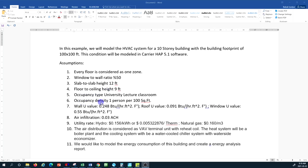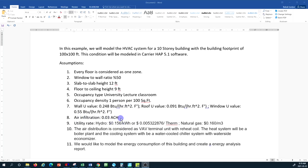The occupancy density is one person per 100 square feet. We have assumed U-values for the wall, roof, and windows. The wall U-value is 0.248, the window U-value is 0.55, and the air infiltration — air coming into the building unwanted from the building envelope, specifically from windows and doors — is assumed to be 0.03 air change per hour.